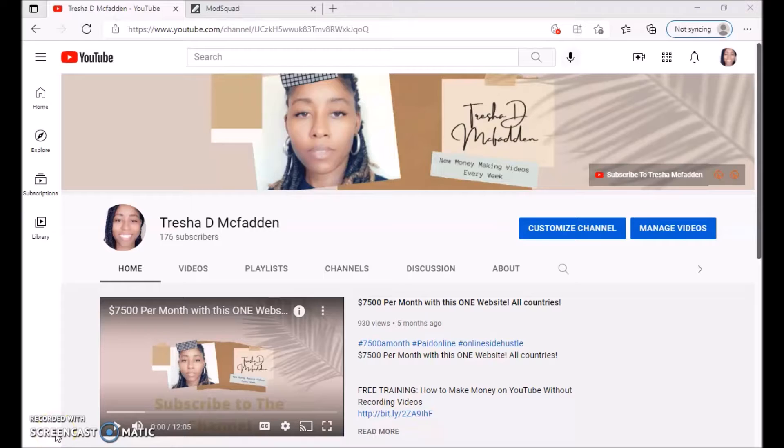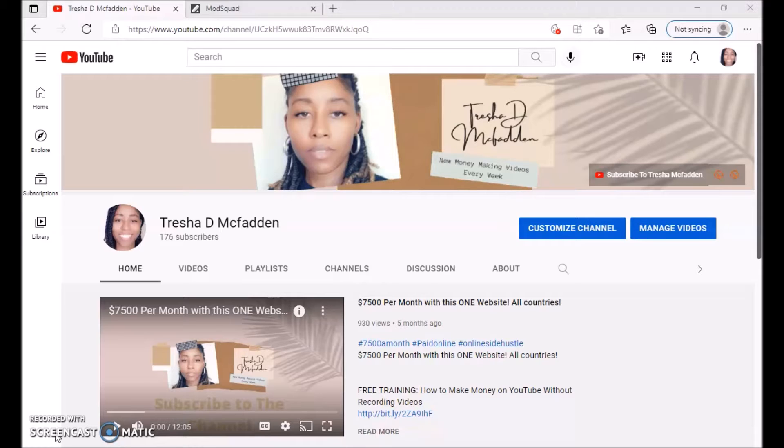Hello everyone and welcome to my channel. My name is Trisha McFadden and I post new money-making videos every week. Make sure you hit that subscribe button, hit that notification bell, and like and share this video with your family and friends.